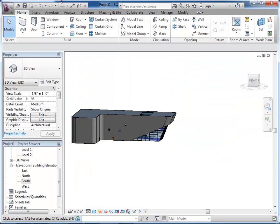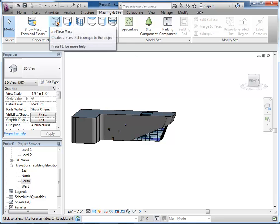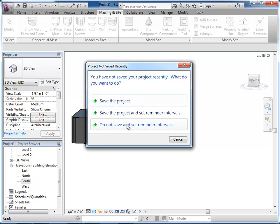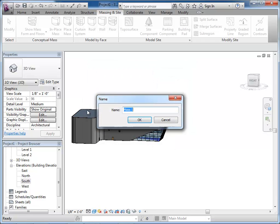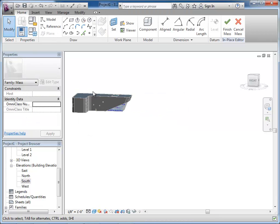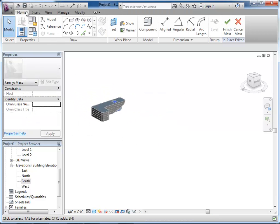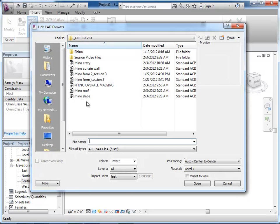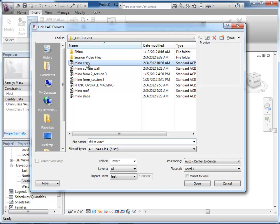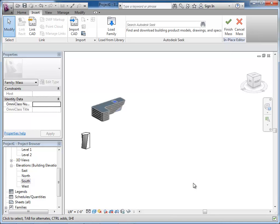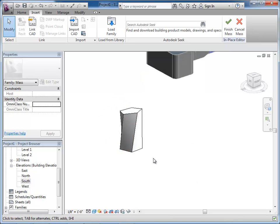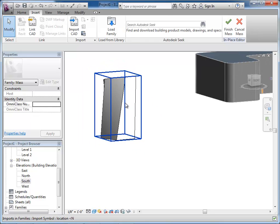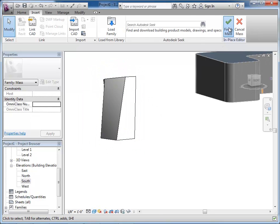So let's go back into Revit. Let's do a new in-place mass. We're just going to do the crazy mass. And let's insert again, link the CAD. And I'm going to do it origin to origin, so it doesn't come in the same spot. Here we have this pretty unique form. So let's finish the mass.